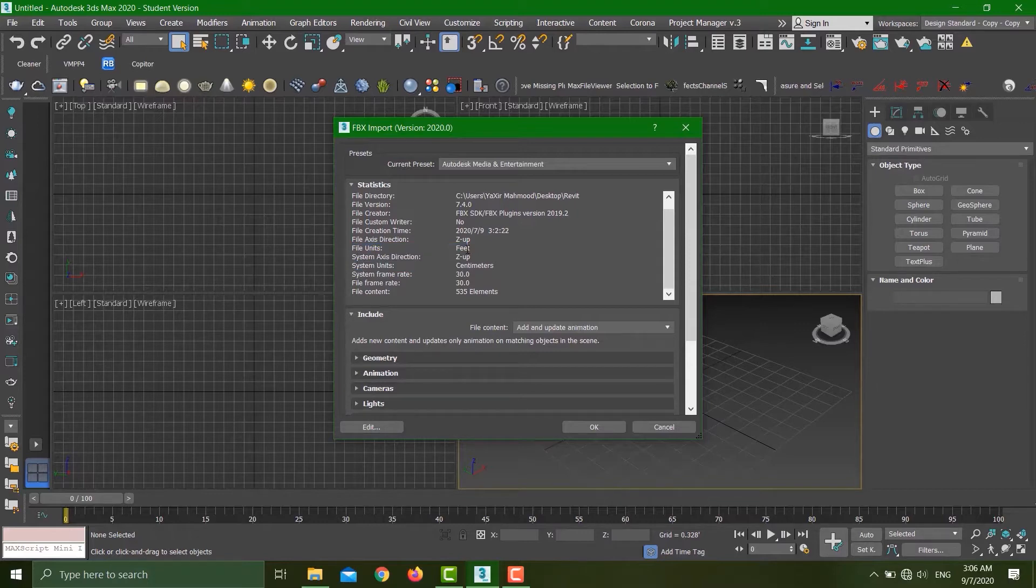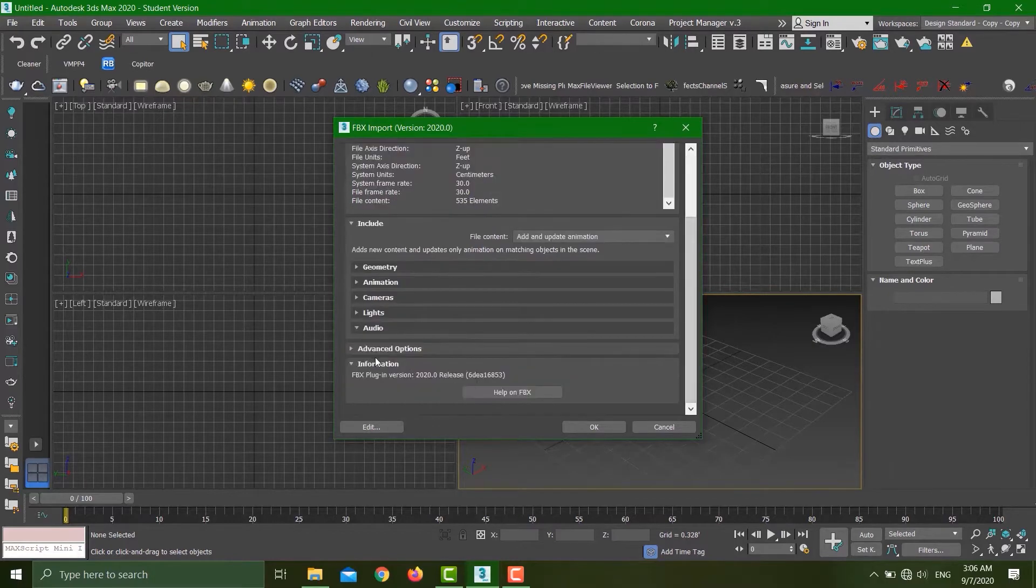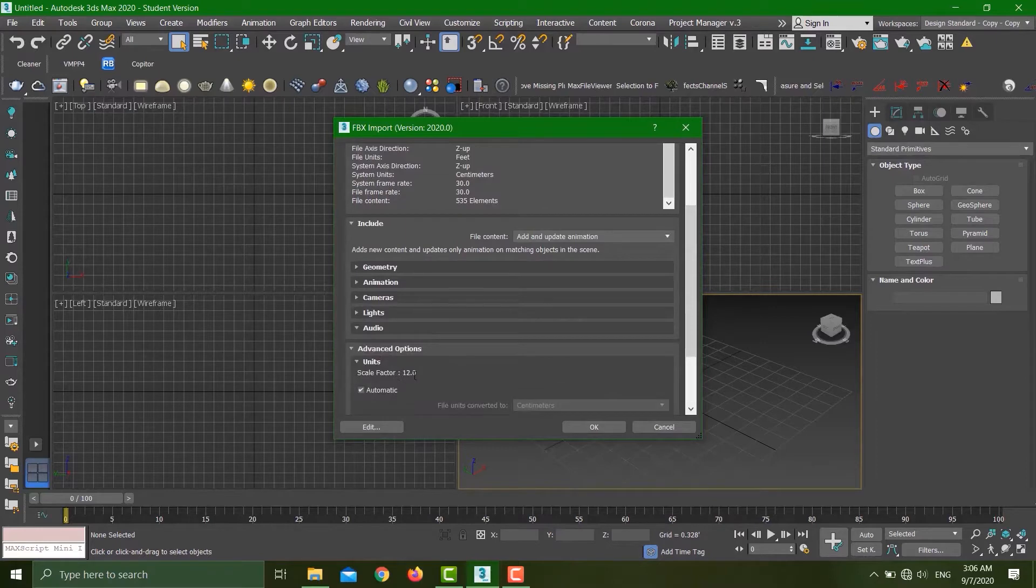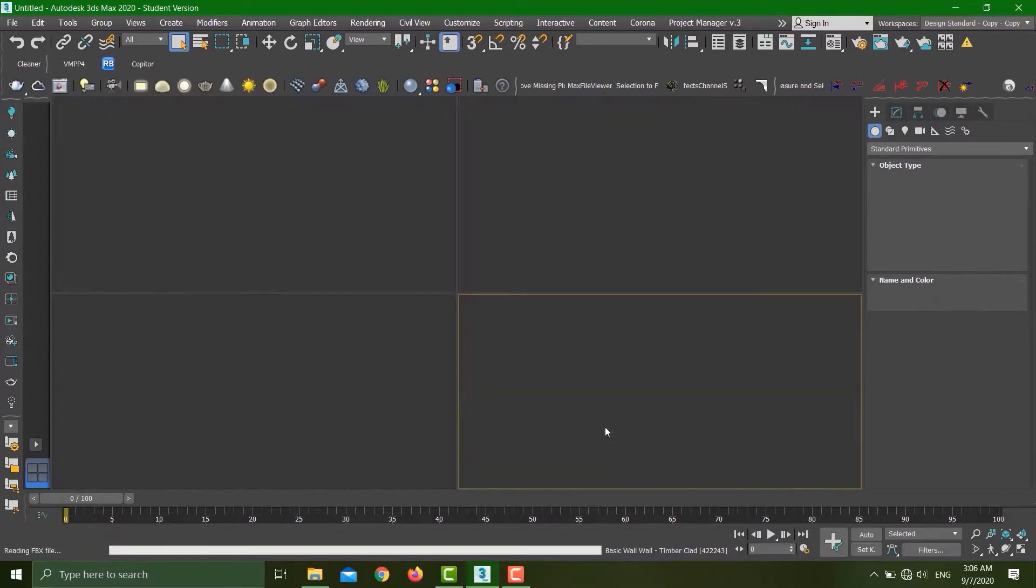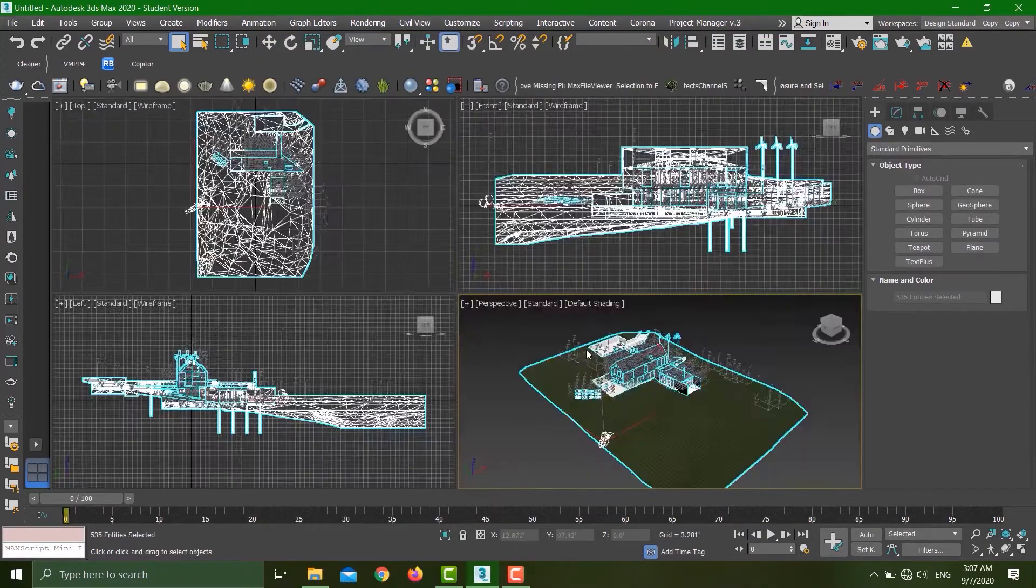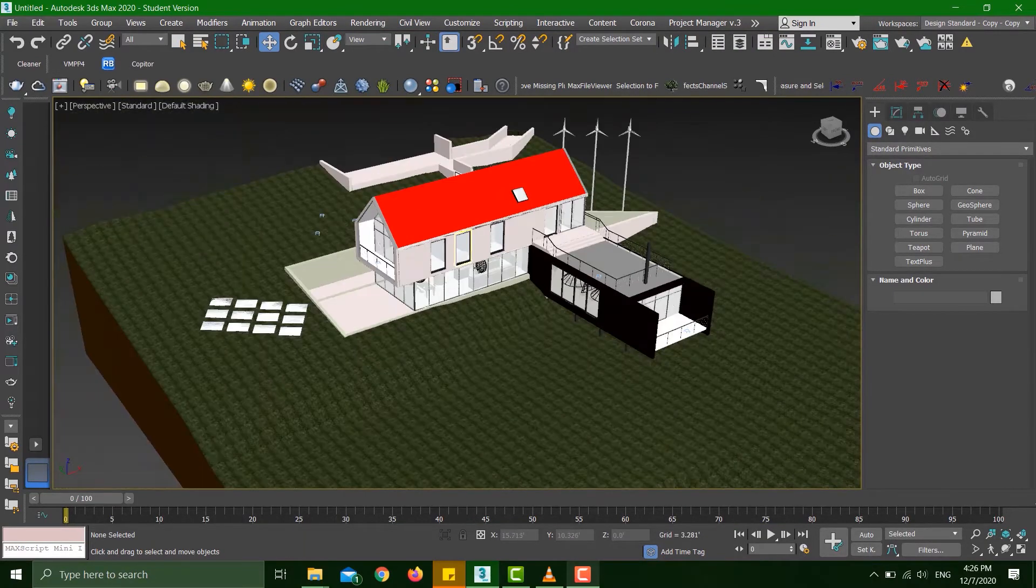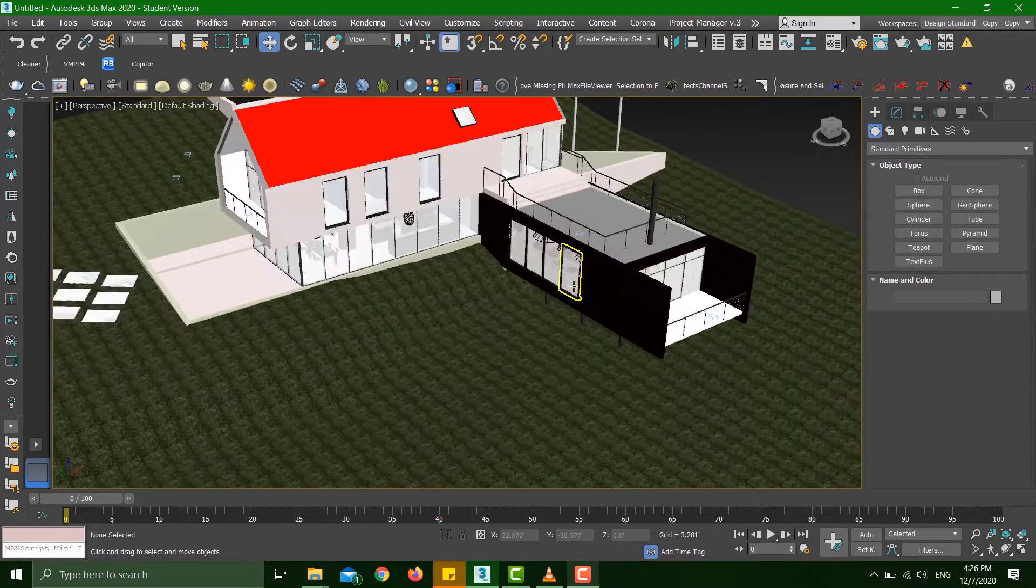If I scroll down and go to Advanced Option Units, you can see that 3ds Max is automatically applying a scaling factor to the file. Hit OK. I'll get this dialogue, just click OK, it doesn't matter. My FBX file just got imported.